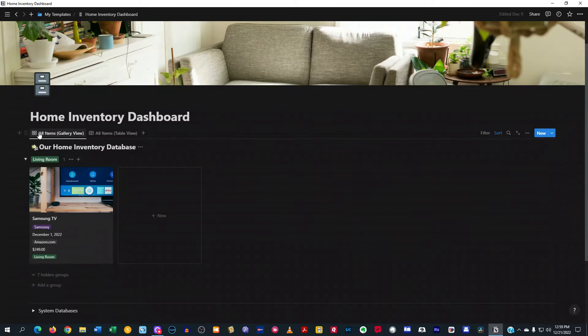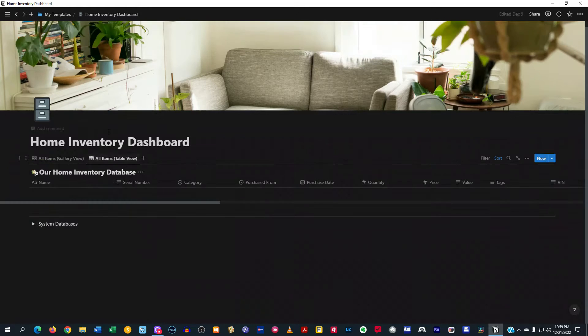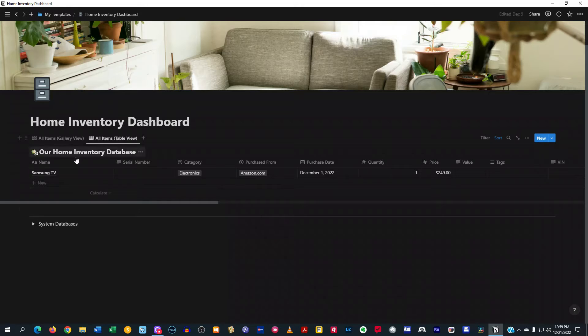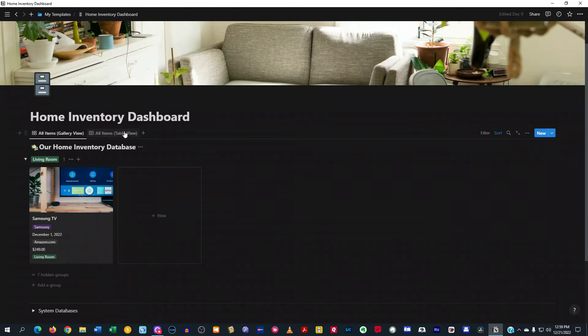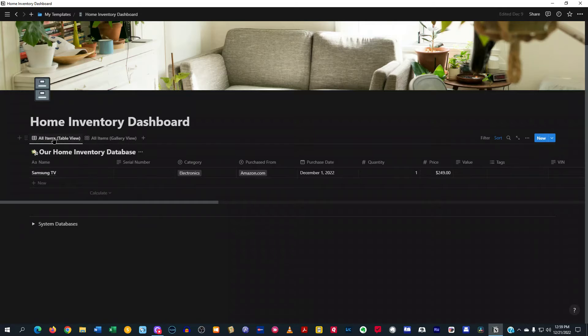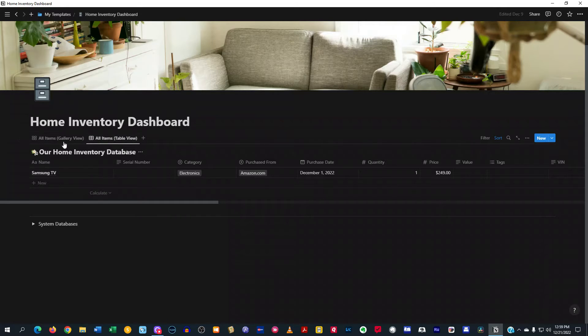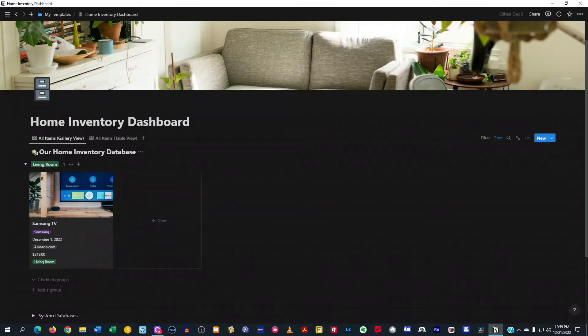Now, you see I have an all items gallery view, and then I also have an all items table. Some people like the gallery view. Some people like the table view. You could always just move them over like that if you want. But I typically have it on that.